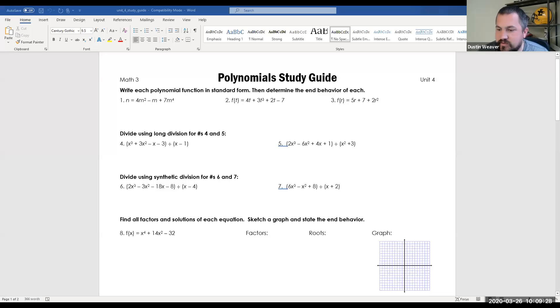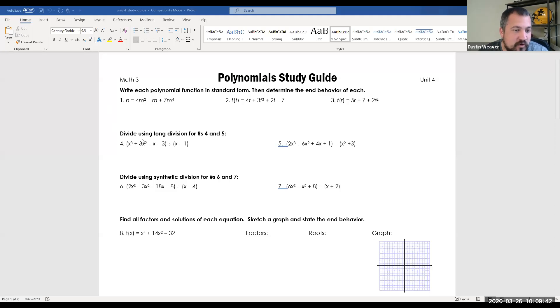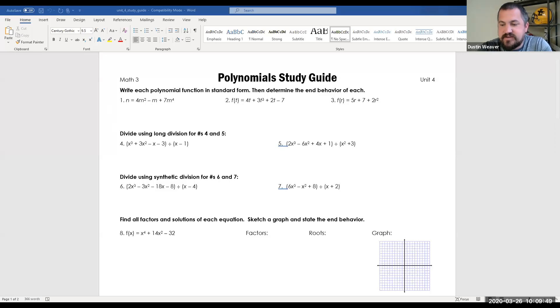We are going to go through this polynomial study guide. I want to eliminate question number five, which said to use long division. We're not going to use long division in any of these. In questions number four, six, and seven, we're going to use synthetic division. We eliminated question number five.